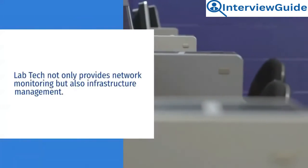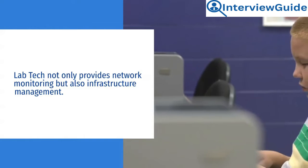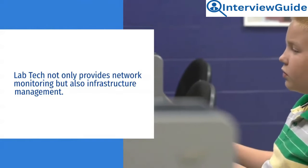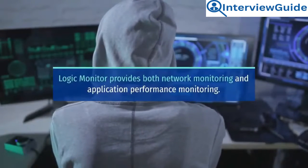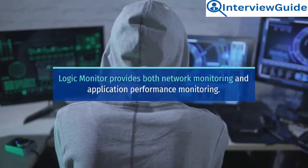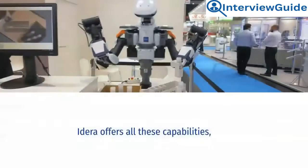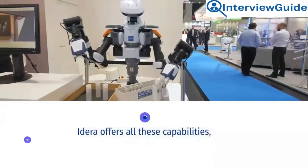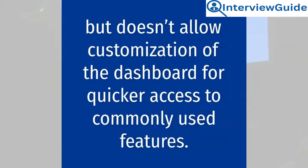but also infrastructure management. Logic Monitor provides both network monitoring and application performance monitoring. Adara offers all these capabilities, but doesn't allow customization of the dashboard for quicker access to commonly used features.